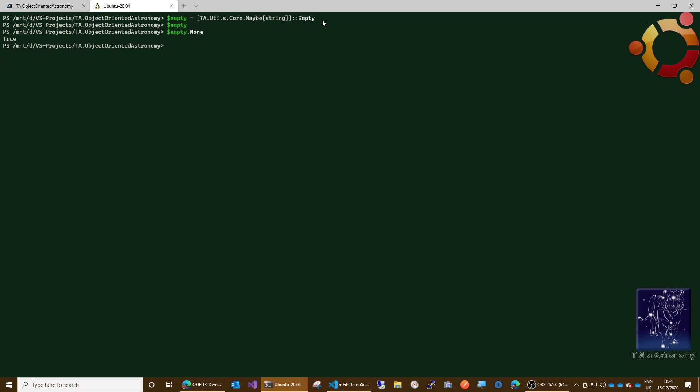We also need a maybe of T with some text in it for a comment of our history record. Again, I've got that on my clipboard here. I'm using an extension method called as maybe on this string here, so this is basically making a maybe of string which contains this string. So that's in comment.